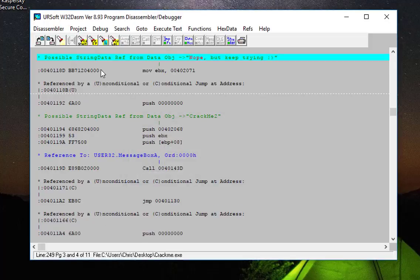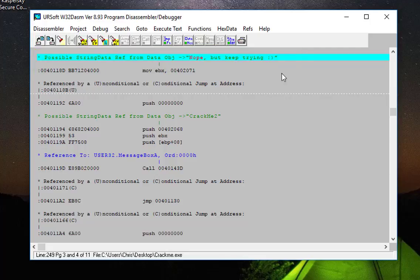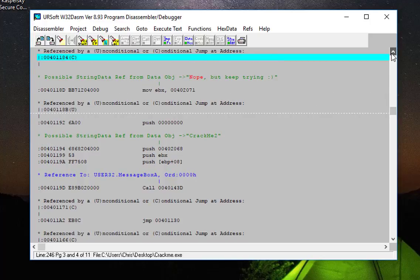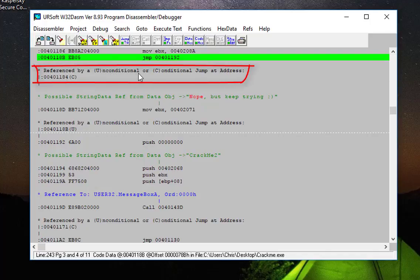Possible string data: 'Nope, but keep trying.' This is the message that we get when we have entered invalid credentials. Just the line above it, you will see here reference by a conditional or conditional jump address.